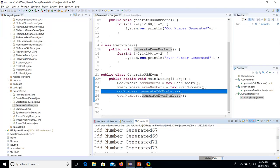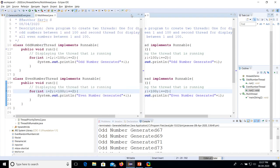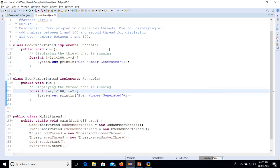When we run this program, it generates the odd numbers first because we call the odd number method first, then it generates the even numbers between 1 and 100. This is a simple sequential Java program. In some cases we want to execute things in parallel — this is sequential execution because first we executed the generate odd number function, then after that it executes the even number function.